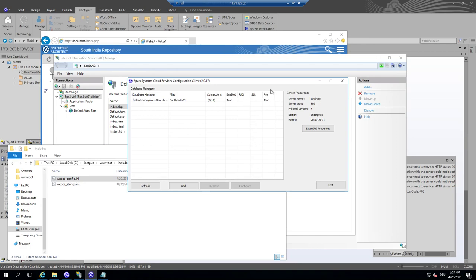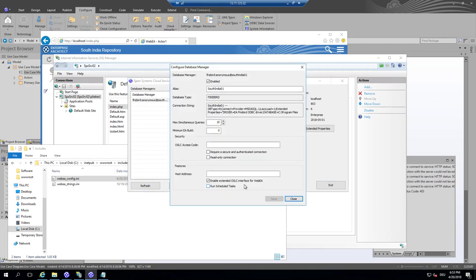Then we identified that WebEA.config is the configuration point for accessing databases that are defined by the ProCloud server configuration. We identified that we need the Pro features for WebEA. We have configured here this enable extended OSLC interface.